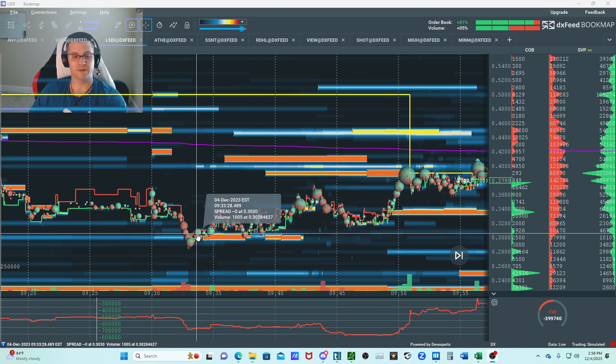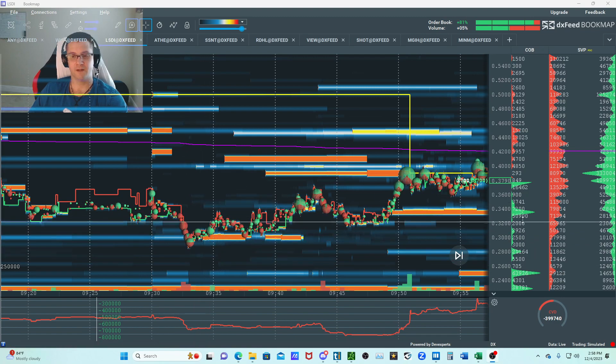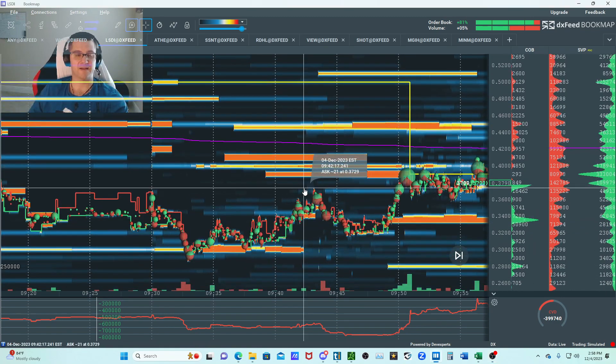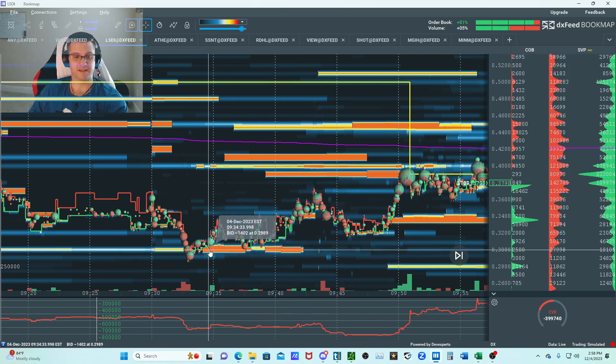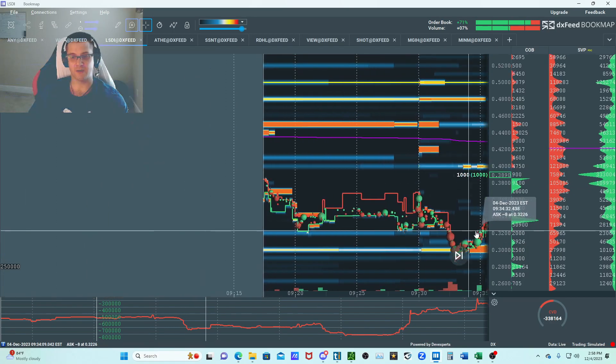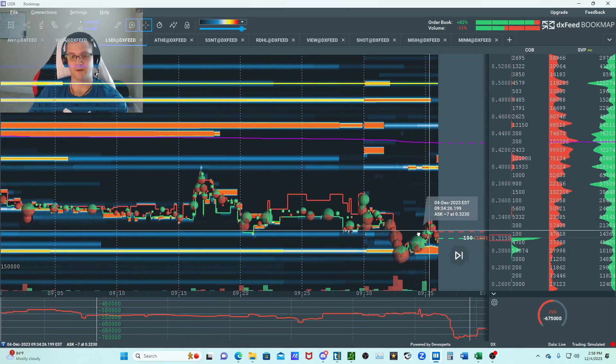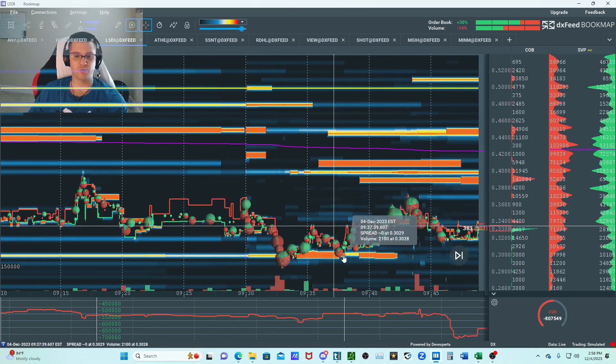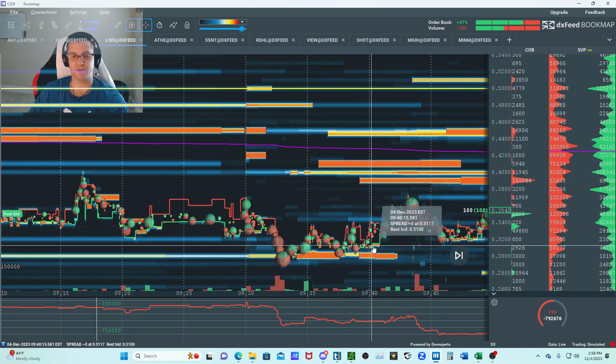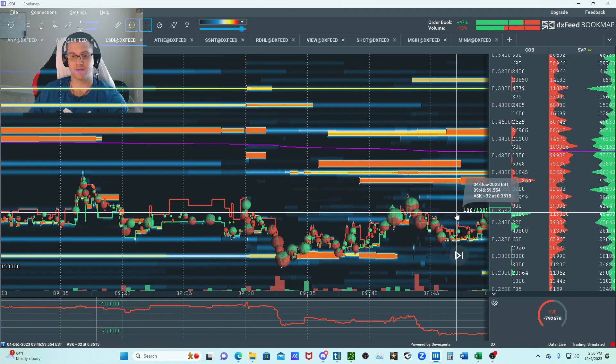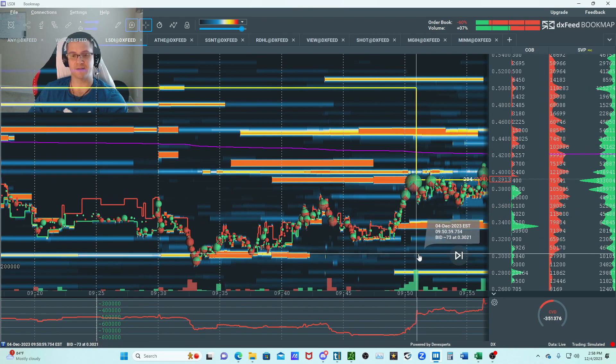When I take ads off the book, I like to see some bidders step up and that's what we got right here. We had a 50k bidder right here that started to accumulate in the 30s and then added into the 32s once I didn't see any breakdowns on this one.